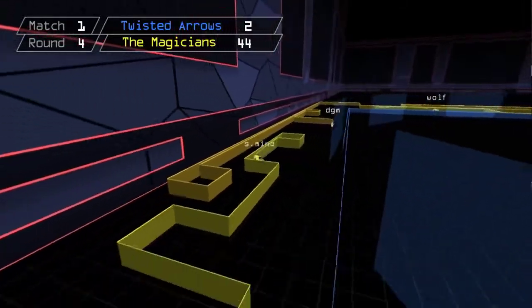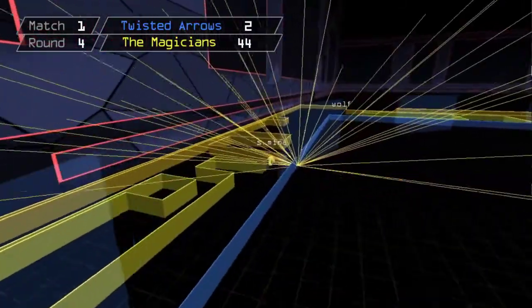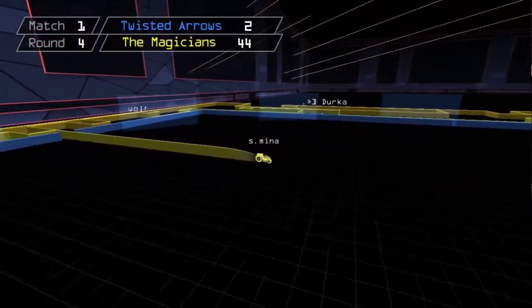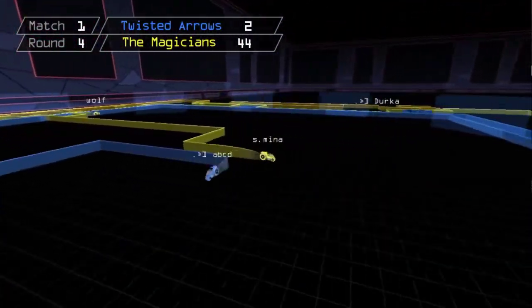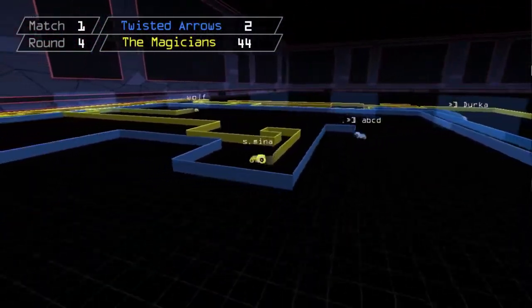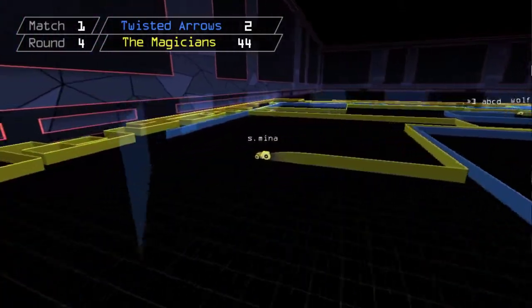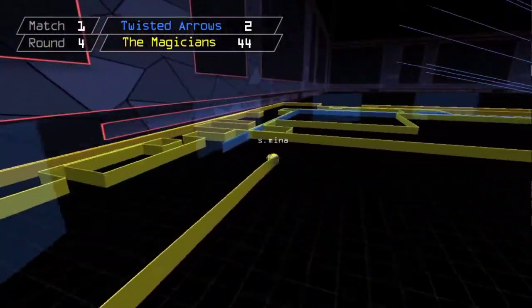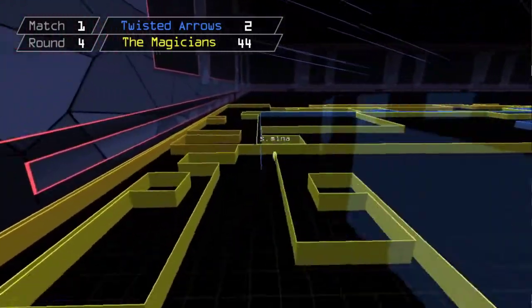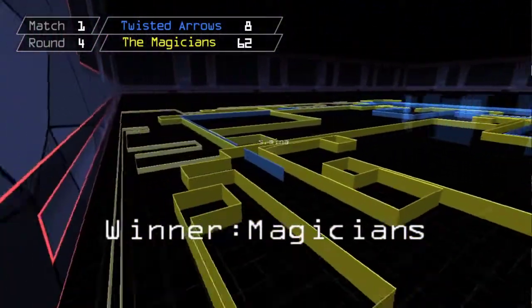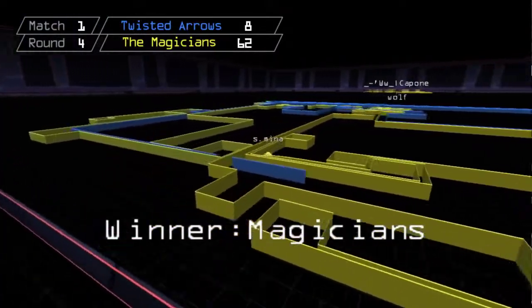Jumping ahead to round four, Magicians start up 44-2. DGM holes to speed death for Mina and they have the numbers for a quick conquer making the score 62-8. What is even going on here?